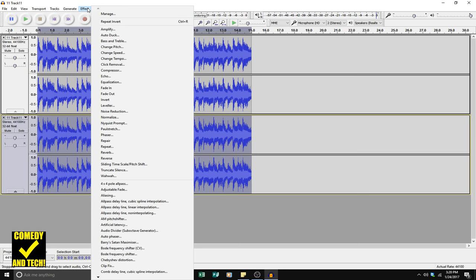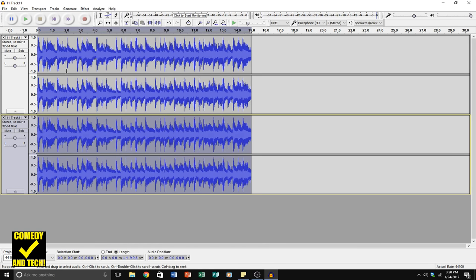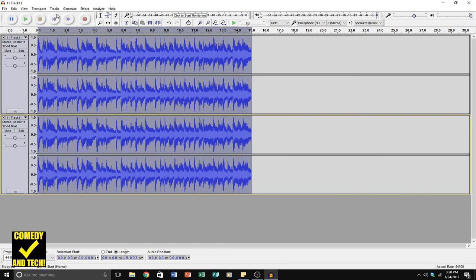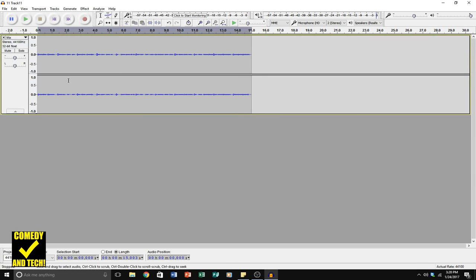And invert the phase of one of the two. I'll do it to the MP3. So select it, go to Effect, and Invert. And now if I select them both, Control-A, go to Tracks, and Mix and Render, it'll combine the two. And now this is the difference between the MP3 and the WAV. Or otherwise, this is what you're losing when you convert from WAV to MP3.